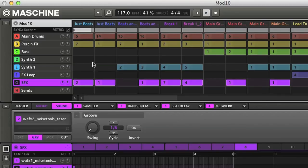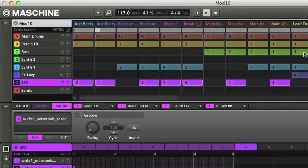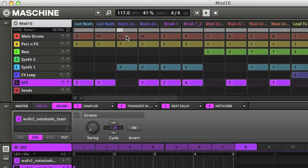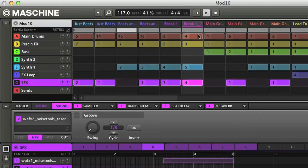The top half is much like the arrangement section of a DAW, or sequencer, with the song going from left to right, as you can see by the scrolling position marker on the grey bar. This shows how far through the current scene you are.